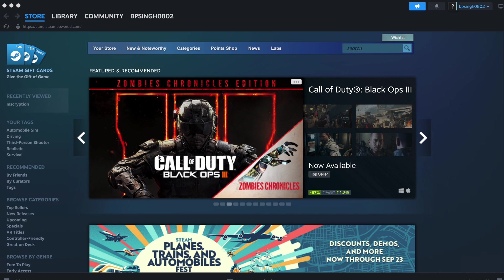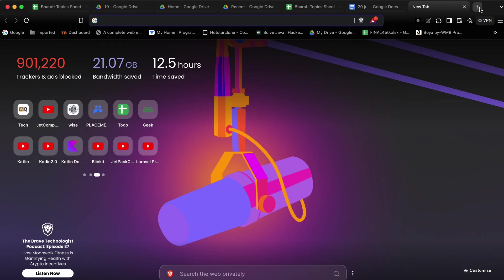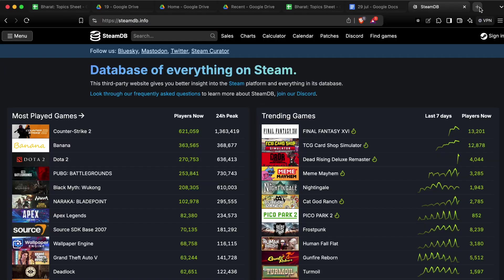First of all, check if the game that's not showing in your friend's library is eligible for family sharing. To check eligibility, go to your browser and search for steam.db.info.